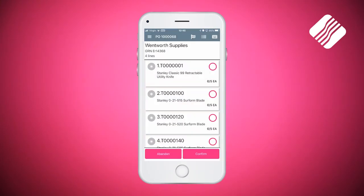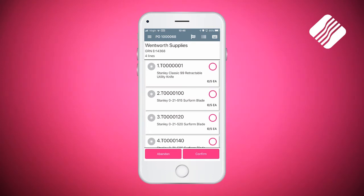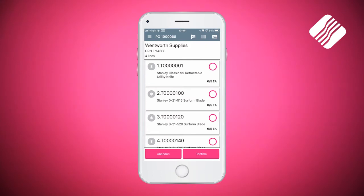As I create that, it will load up the purchase order. You can see Wentworth Supplies, you can see the GRN number on the top left of ER14368 which I entered in. It's telling me there are four lines on the purchase order. The four lines are listed below, and on the right hand side of each line you will see a pink circle. Below that pink circle it will say the quantity we're expecting to receive, and by default it will say zero of whatever quantity it is expecting.